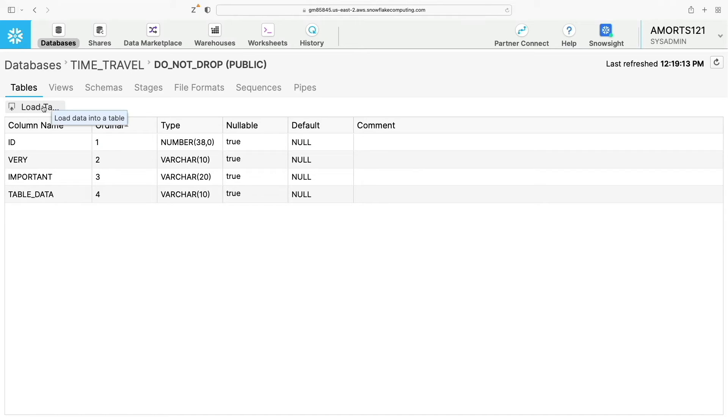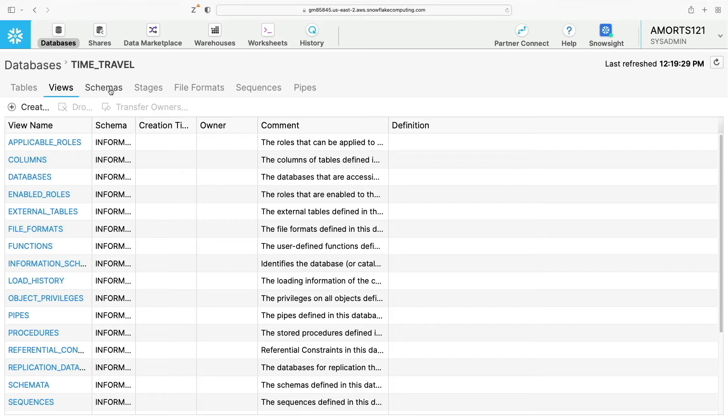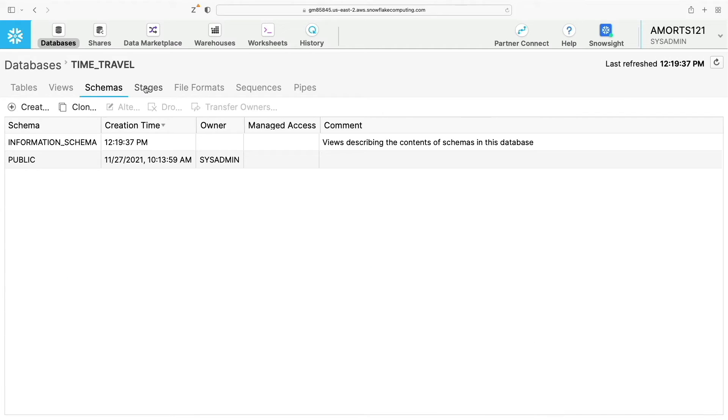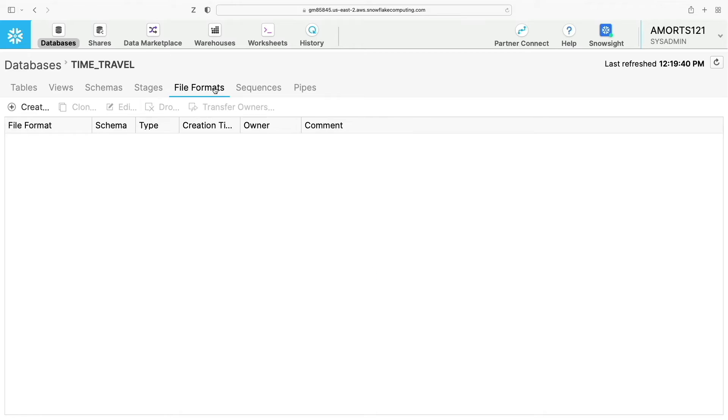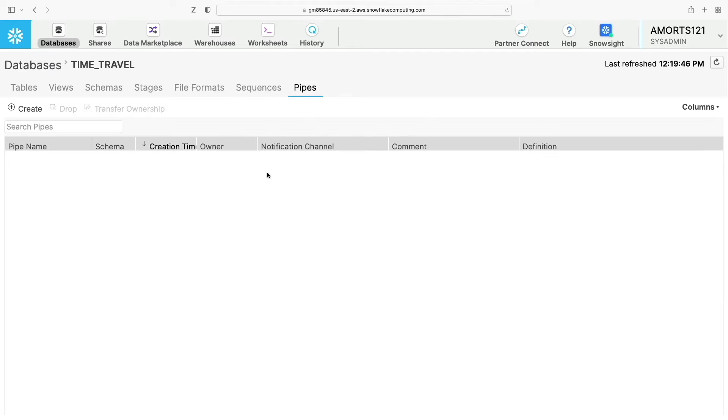I can also click load table which we do a little bit later in the program, and that allows you to load data into this table via this web UI. I can also look at any views if they exist in here, and by default you'll see a list of the information schema views that ship with Snowflake, as well as any schemas, stages, file formats, sequences, and any pipes if they exist.